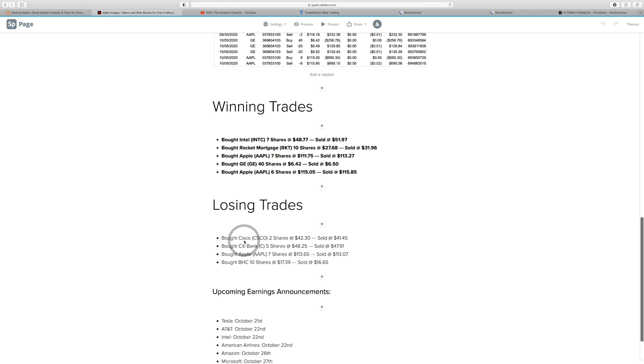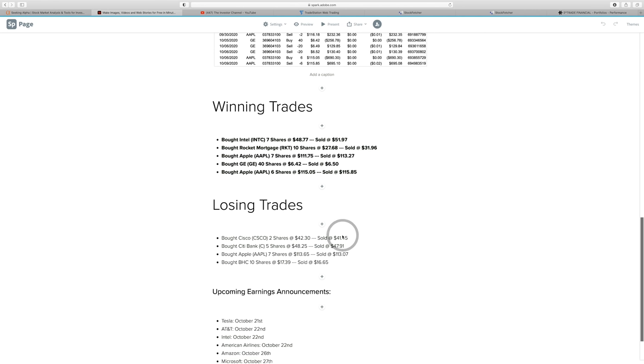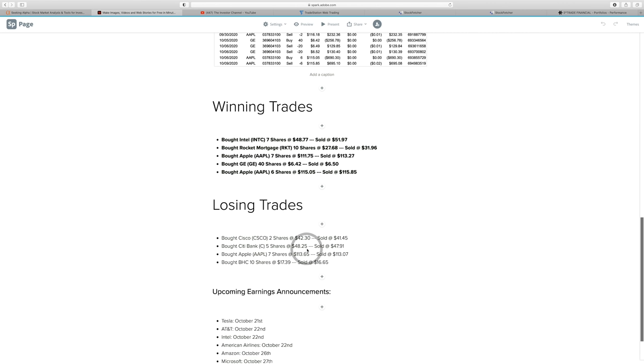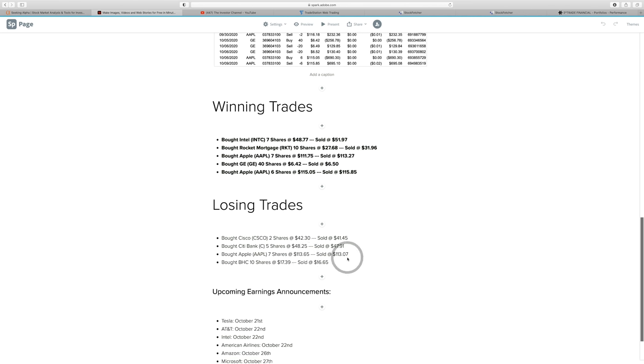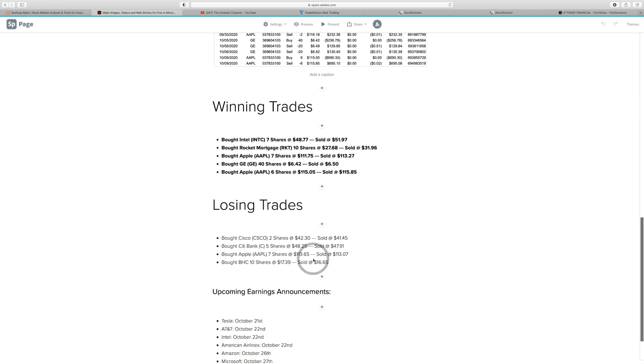As we go through these losing trades, take a look. I bought Cisco for $42.30, but I sold out of it when it started going against me at $41.45. That's a very, very tight stop loss that I set there. Citibank, I bought in at $48, sold out at basically $47.91. Apple, I bought at $113.65, I sold out at $113.07. And this ticker symbol BHC, I bought at $17.39, sold at $16.65.